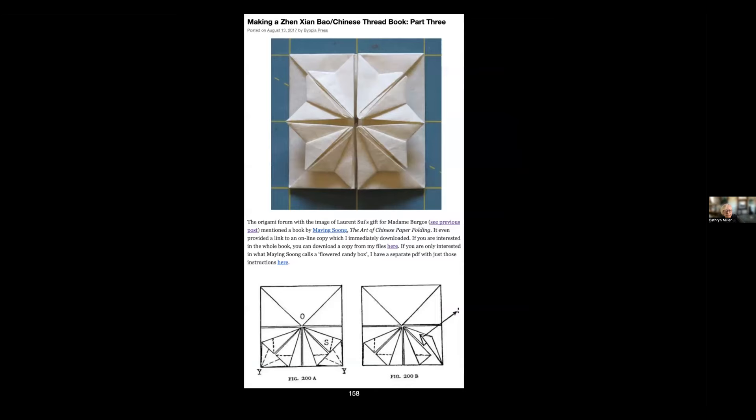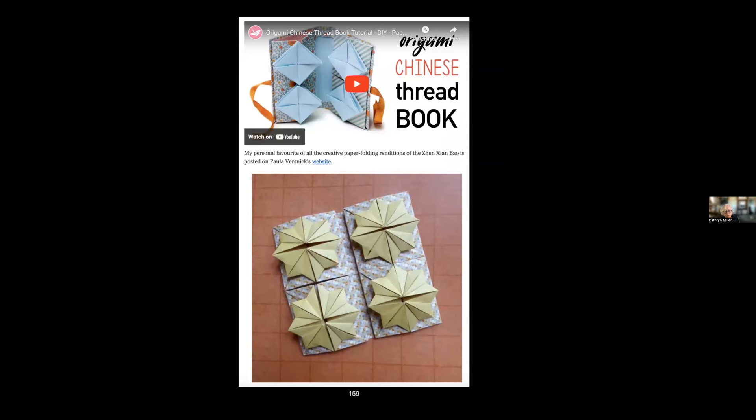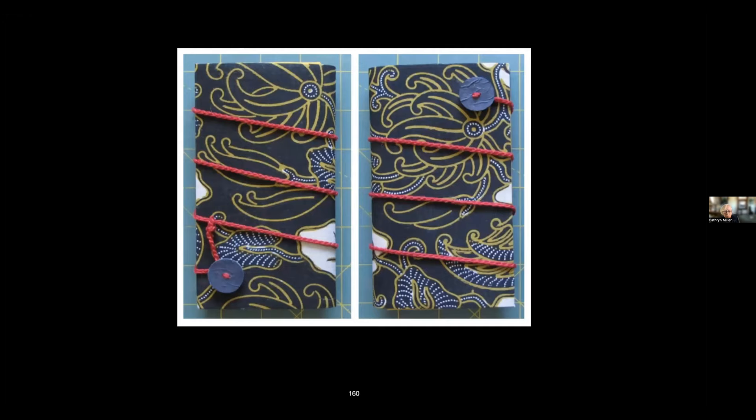I did eventually find a version of it in an online PDF of a Maying Soong book, The Art of Chinese Paper Folding. And I found a completely origami version, which I showed people and gave a link to. And this is my finished thread book. So if you follow through those posts you could make your own Chinese thread book while I was in the process of searching for a flower fold.